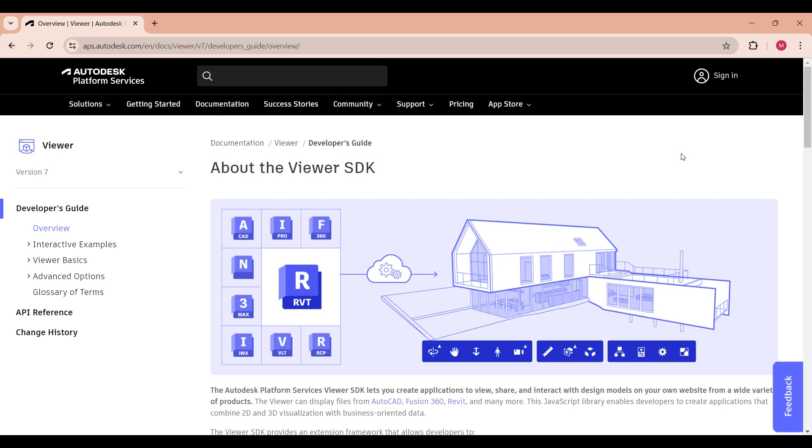In this video, I'll be going through how some of the features were created. The proof of concept is based on the Autodesk Platform Services viewer.